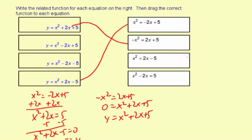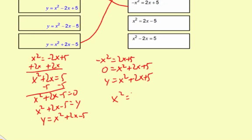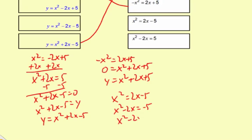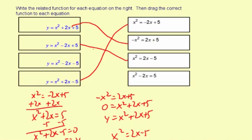For the third equation, x² = 2x − 5, I'm going to subtract 2x to get x² − 2x = −5, and then add 5 to get x² − 2x + 5 = 0. So my related function is y = x² − 2x + 5, and there's the match for that one.